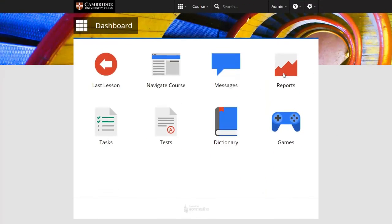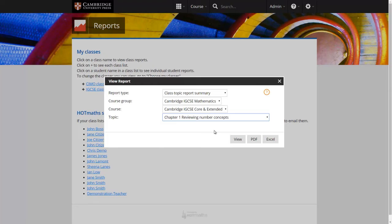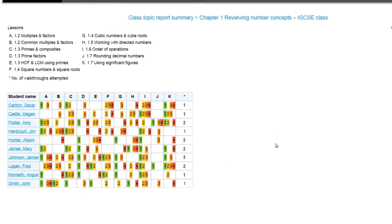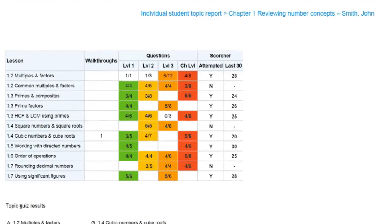This is in addition to the suite of diagnostic reports that track your students' work across Cambridge International Maths Online.